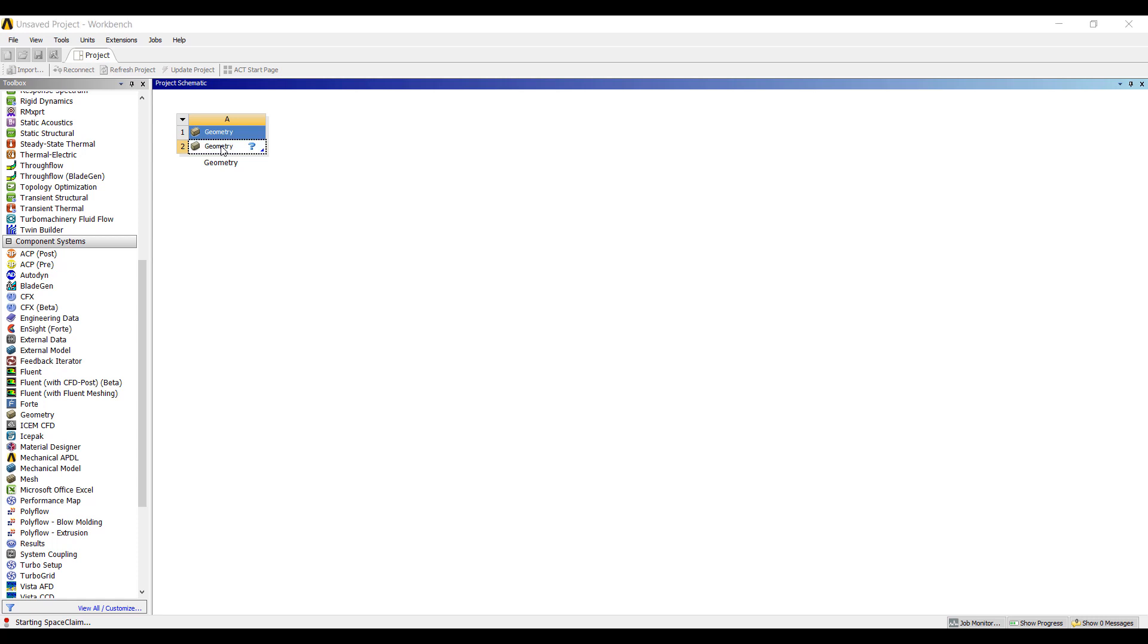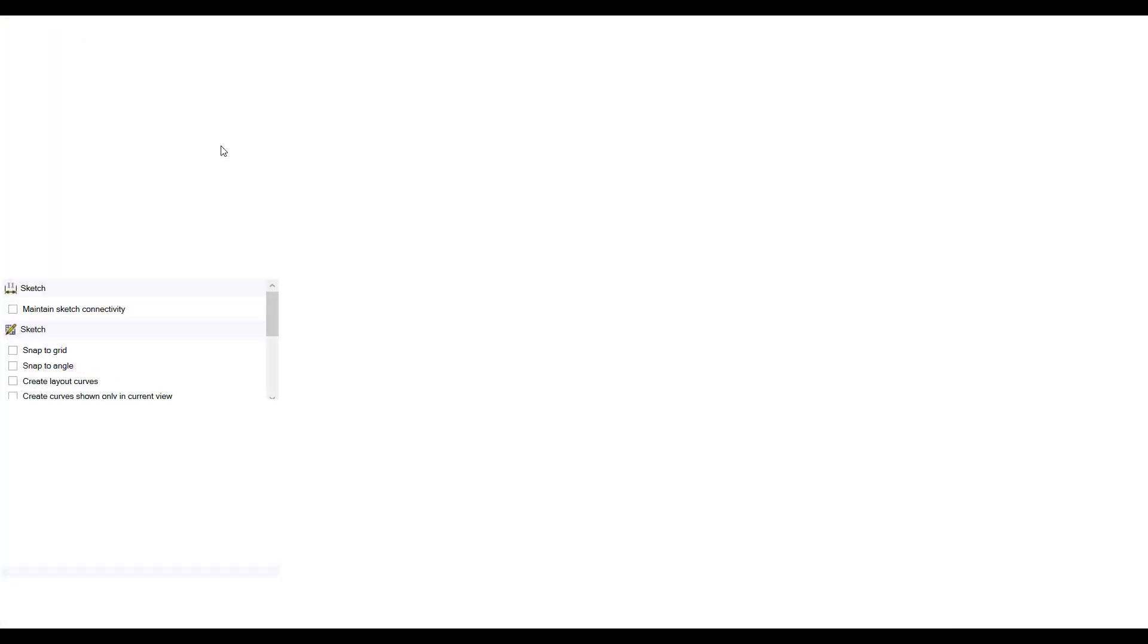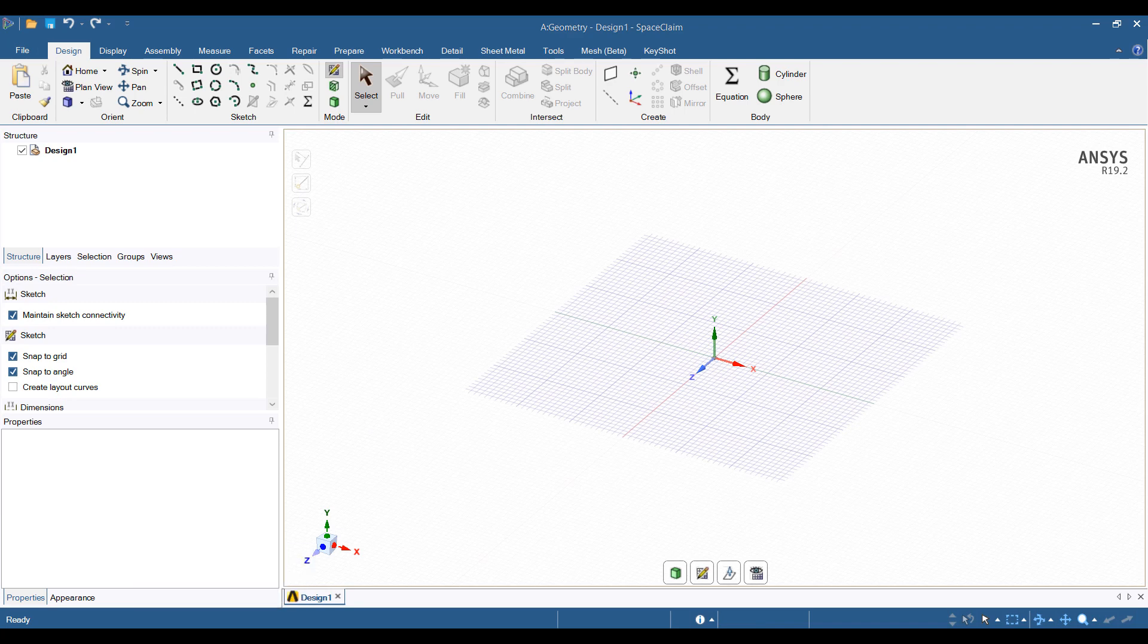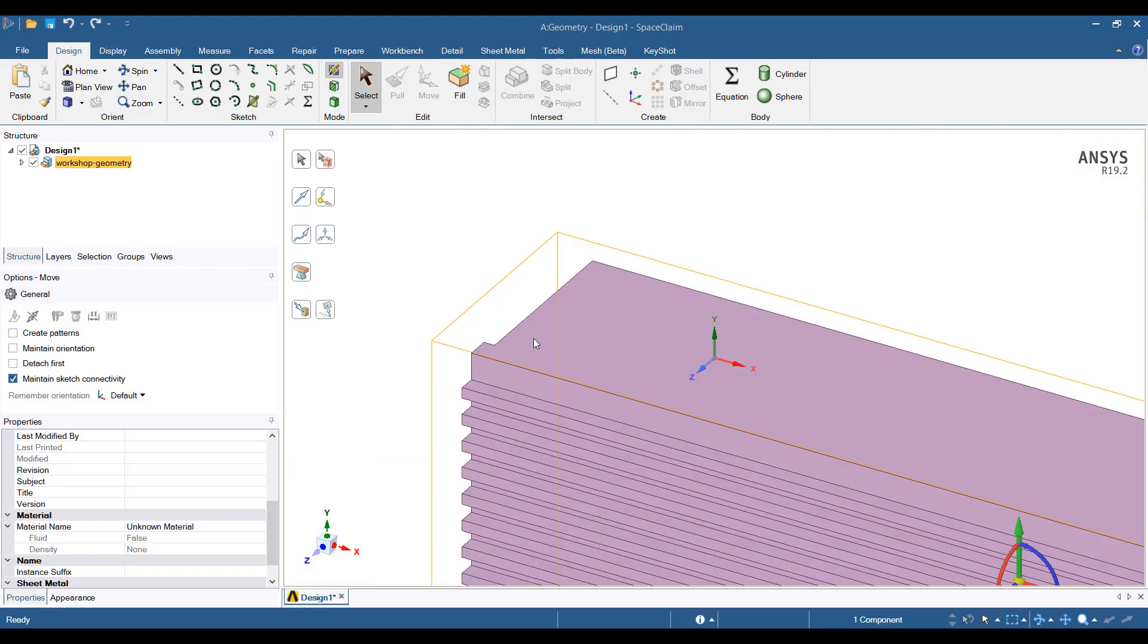The big challenge of electronics cooling is that typically the geometry is very complex. You have multiple boards, lots and lots of components, grills, heat sinks, fans, etc. So to treat a model like that efficiently, we need some specialized tools.